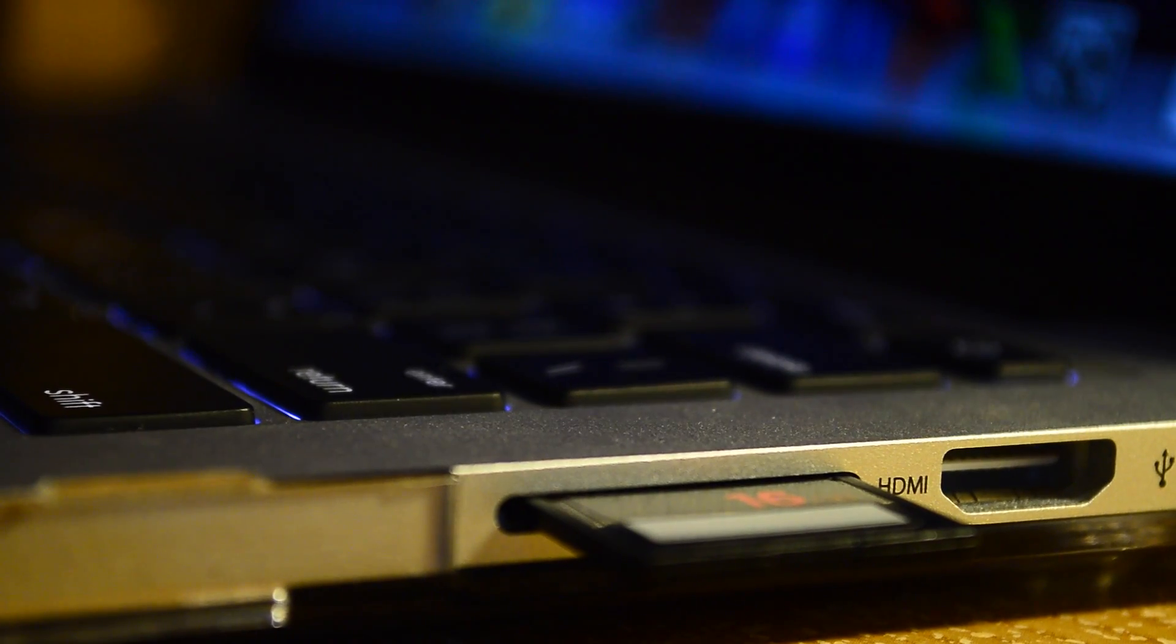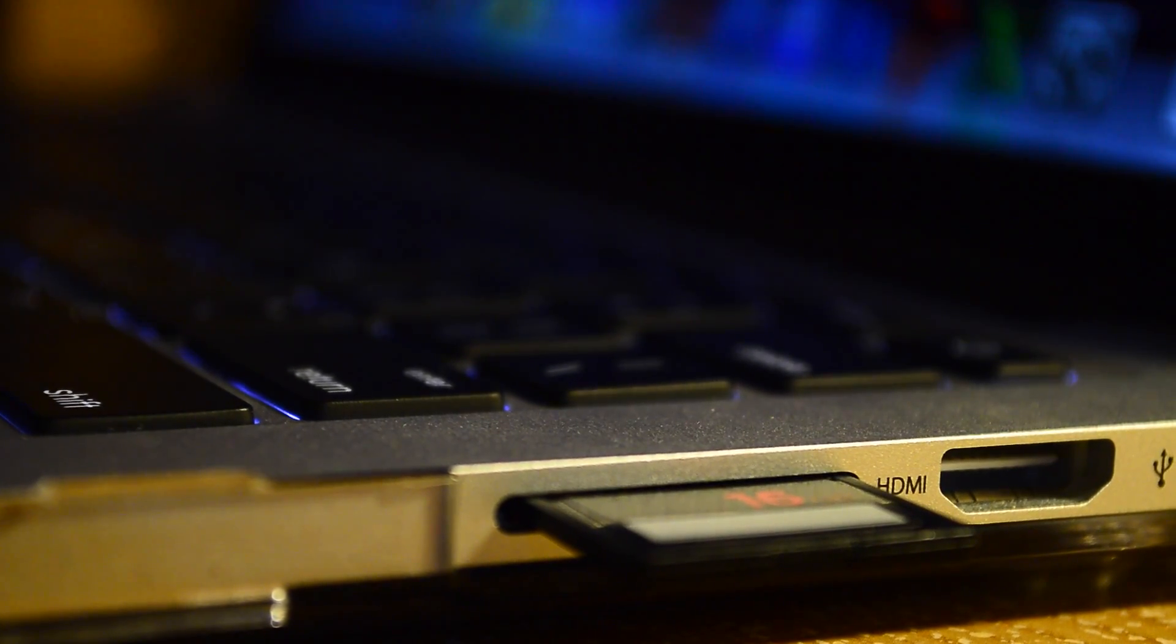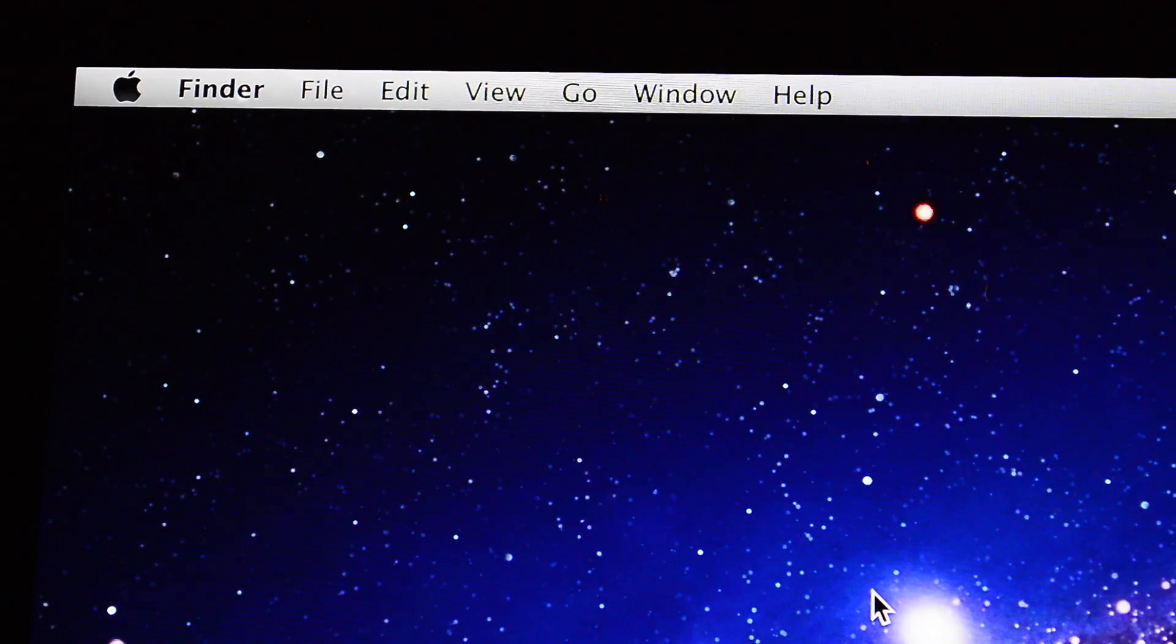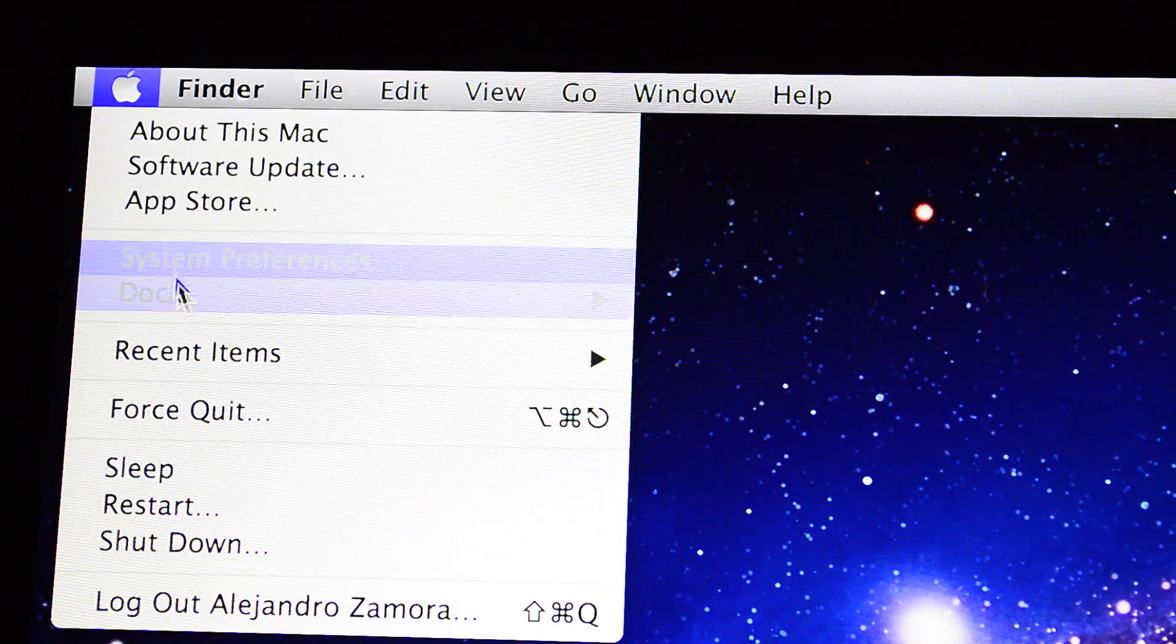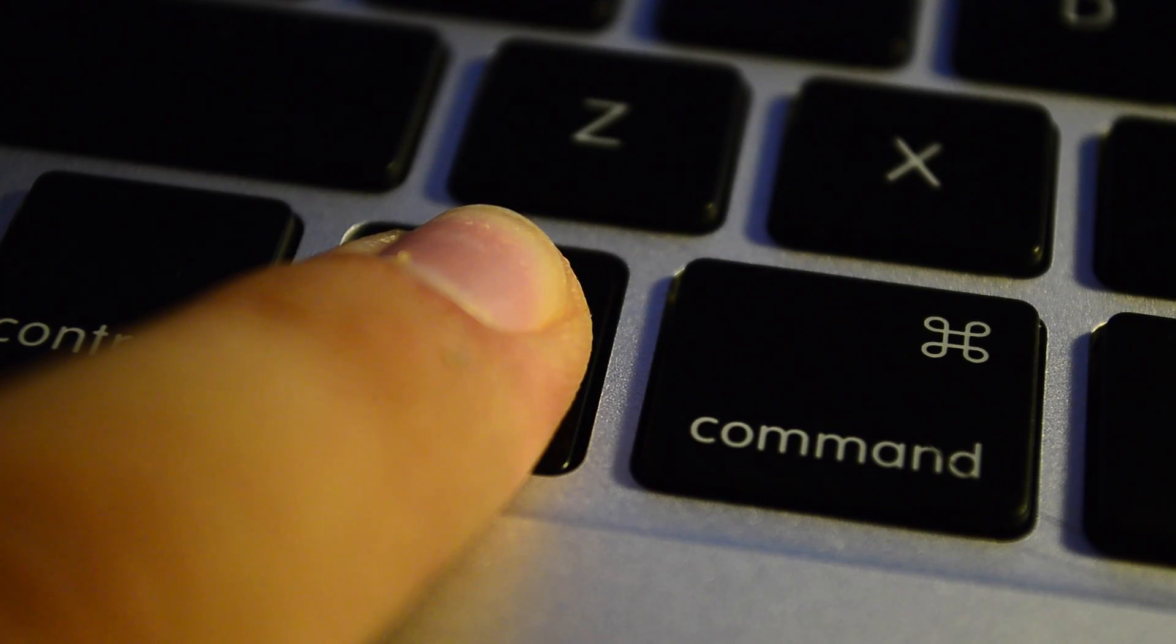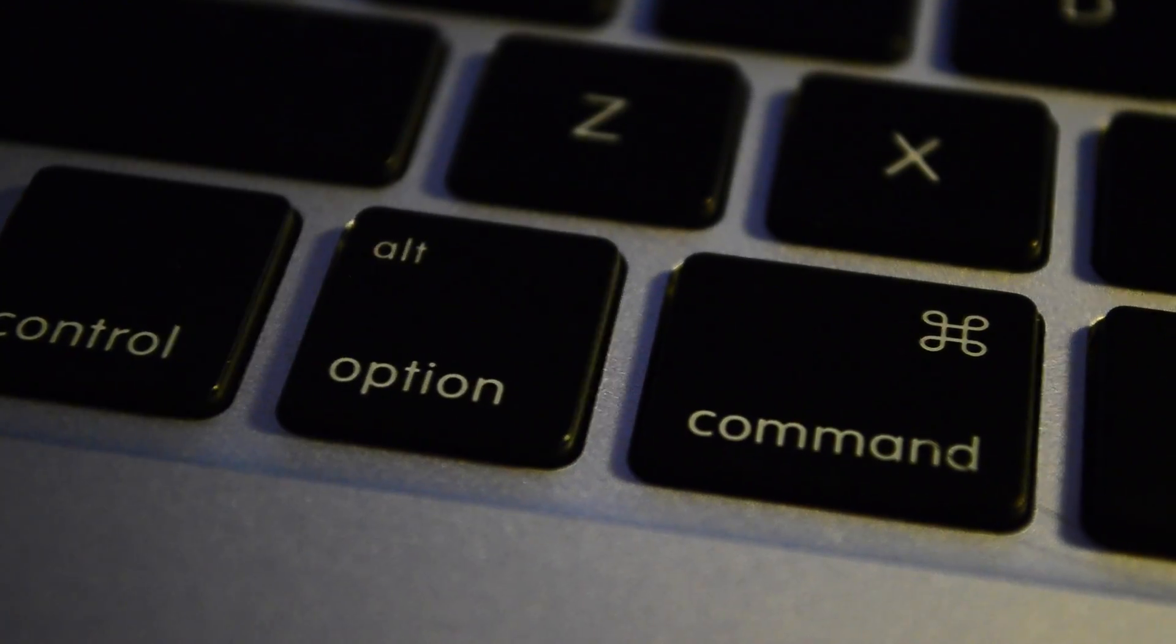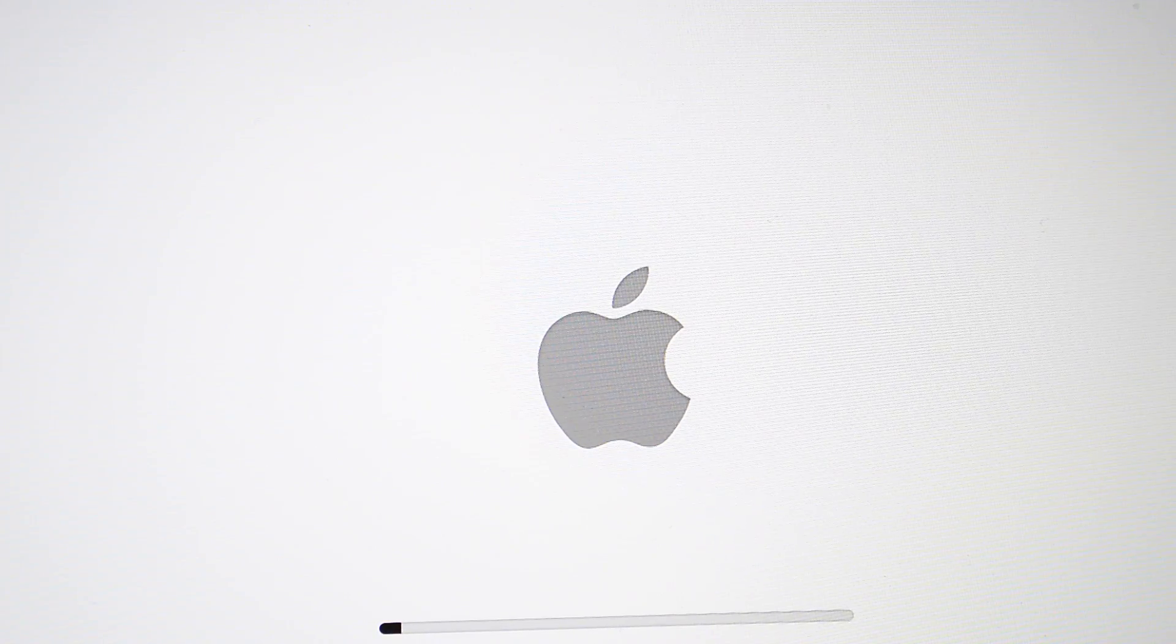Once it's done, all you have to do is have your USB plugged in—here I have it plugged in—and restart your computer. I'm not going to restart because I won't be able to record it. Once you restart, you want to hit the Option button as soon as the first sound pops up, the ever so popular Apple sound.